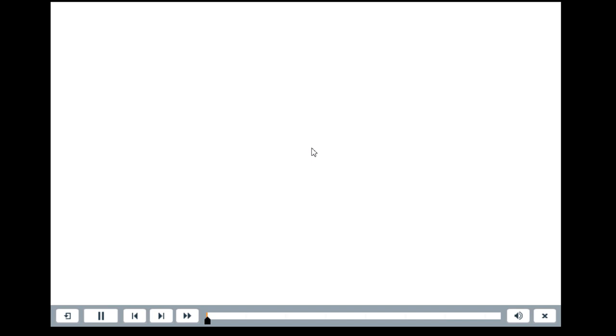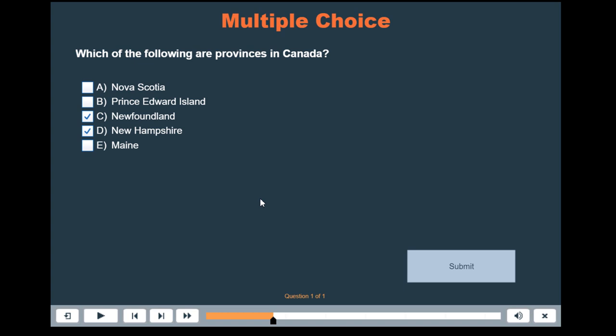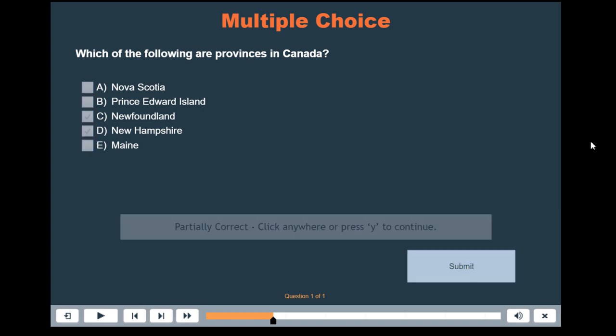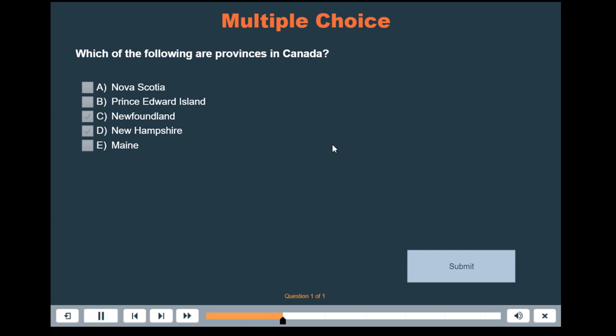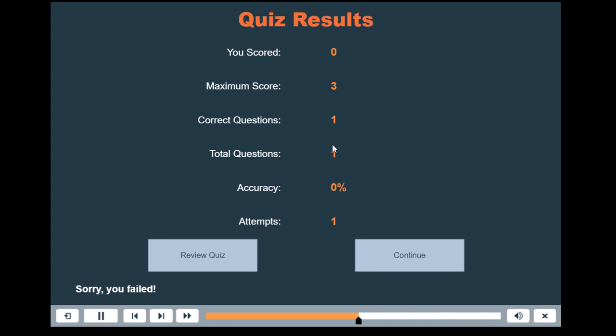Let's try a different scenario where in this case here I'll choose one of the wrong answers and one of the correct answers. We'll hit submit so it says partially correct, click anywhere or press Y to continue. So we get our partial correct feedback message and we get a zero score because our one correct answer is cancelled out by the one incorrect answer that we selected.